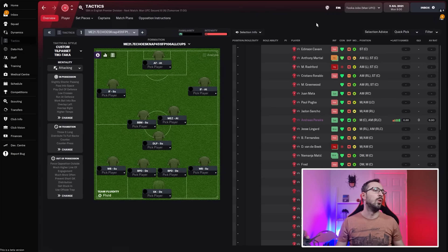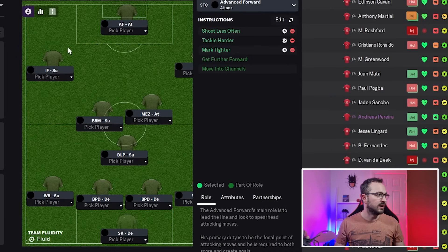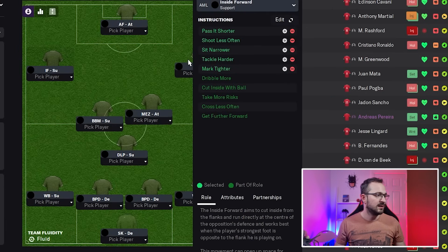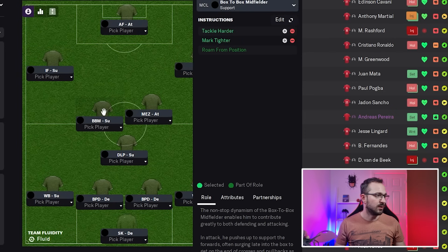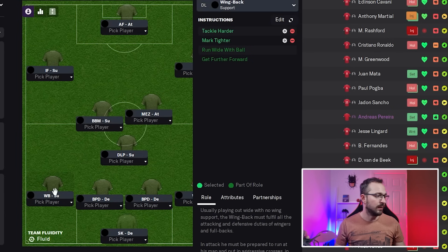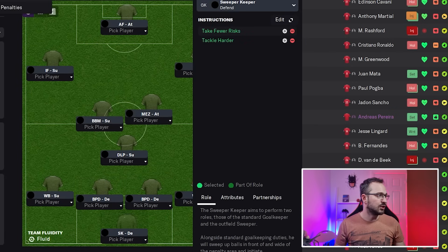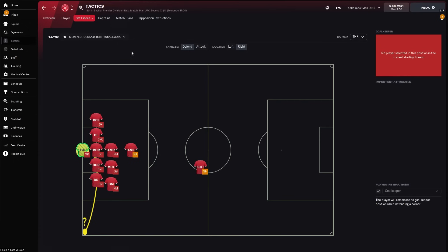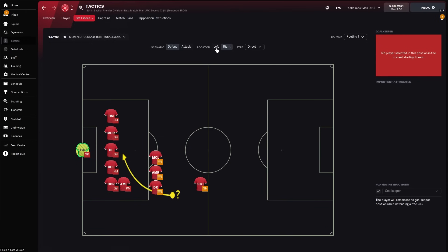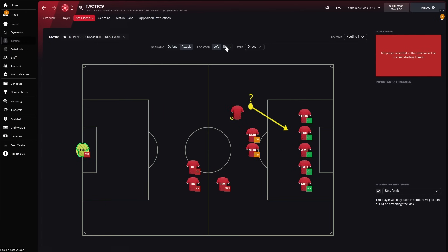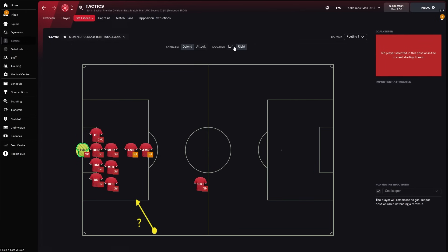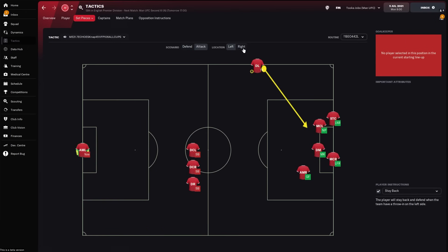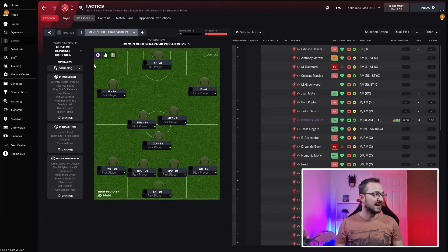Let's start with the instructions. Advanced forward, inside forward left, inside forward right, box-to-box midfielder, mezzala, wing back left, wing back right, ball-playing defender left, ball-playing defender right, and sweeper keeper. Set piece instructions: corners defending right and left, attacking left and right, still using the 4-4-2 system with set pieces. Free kicks defending and attacking, and throw-ins defending and attacking with long throw-ins.